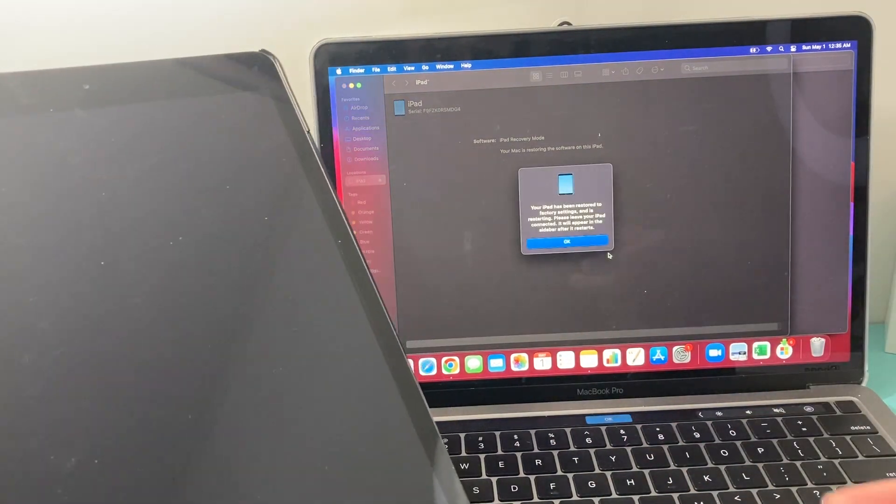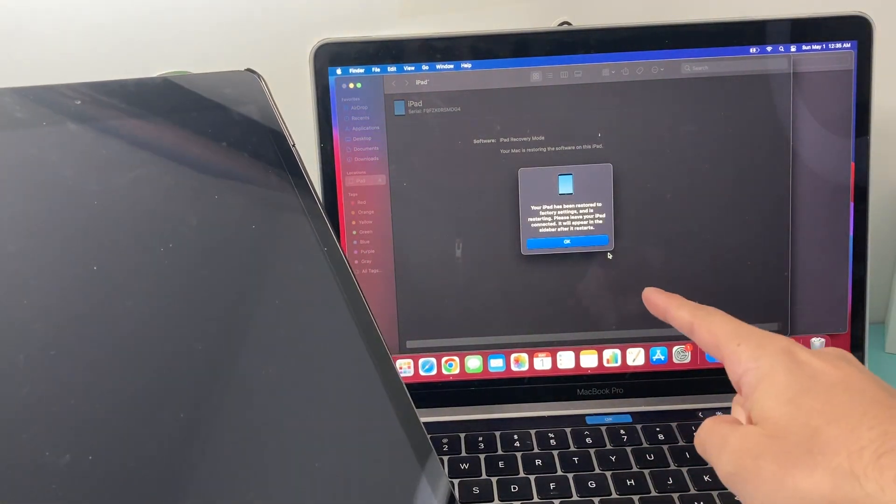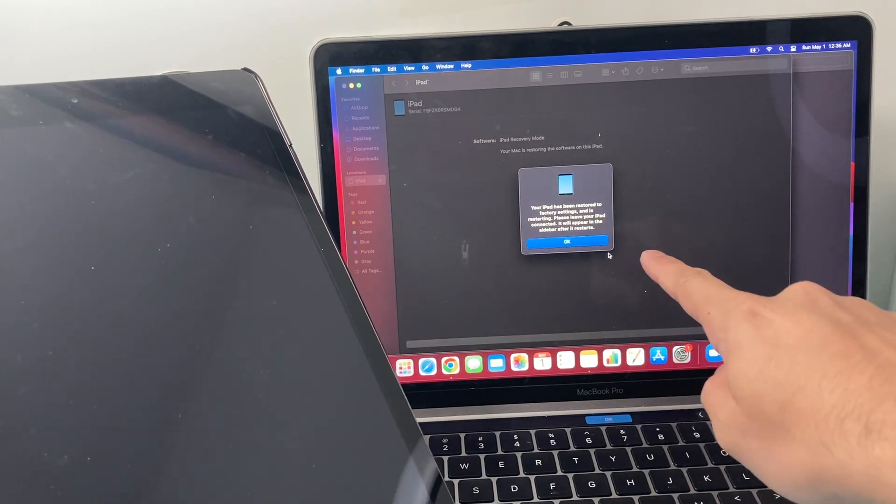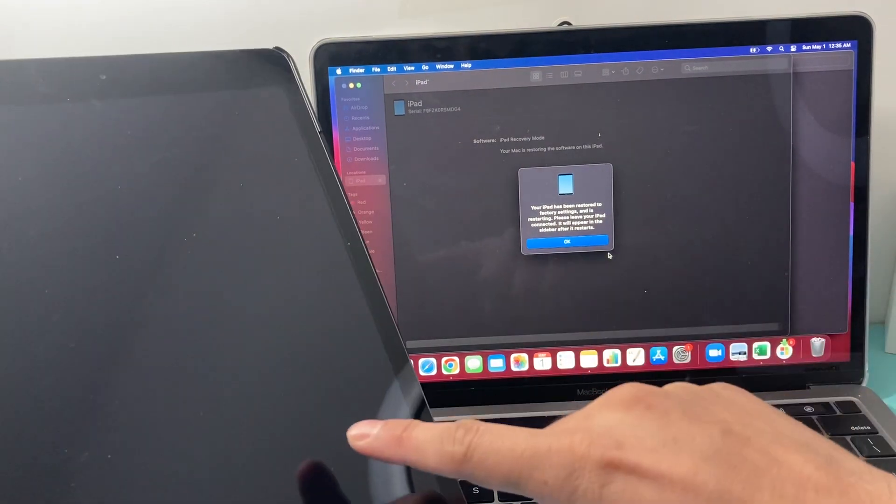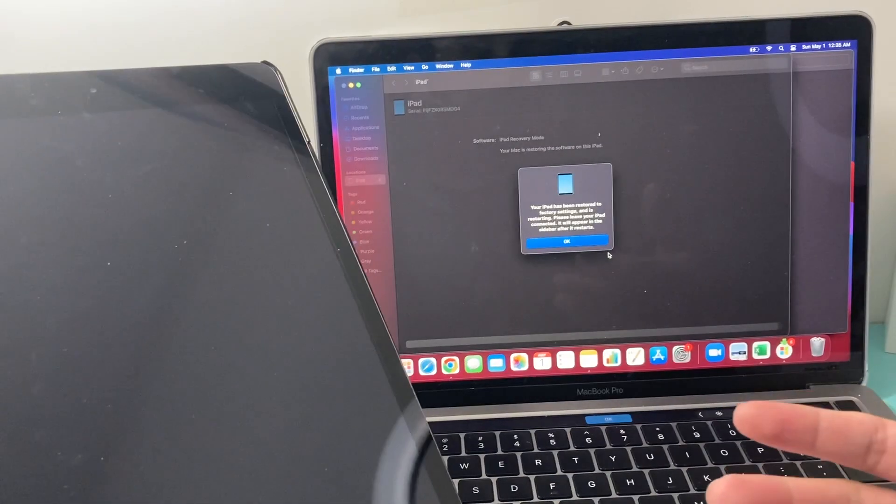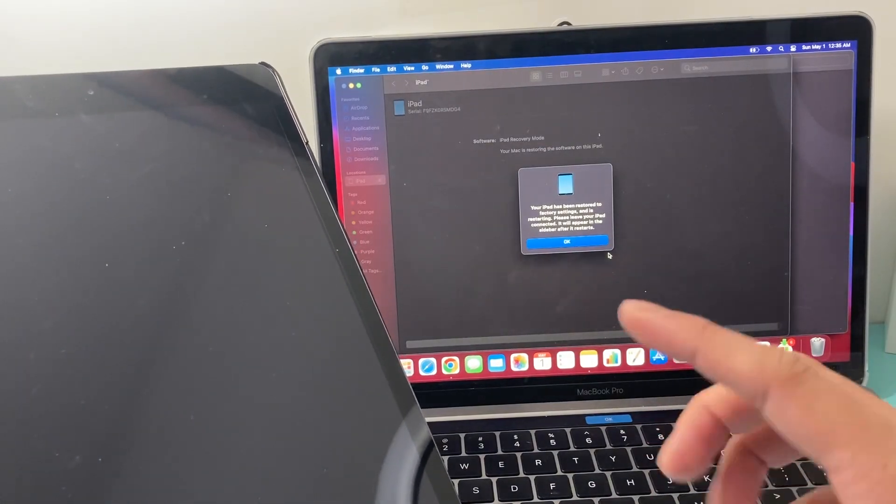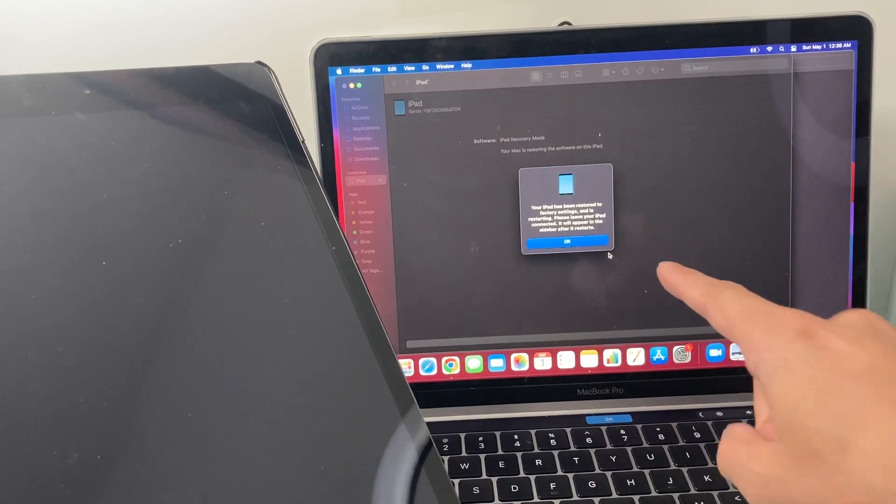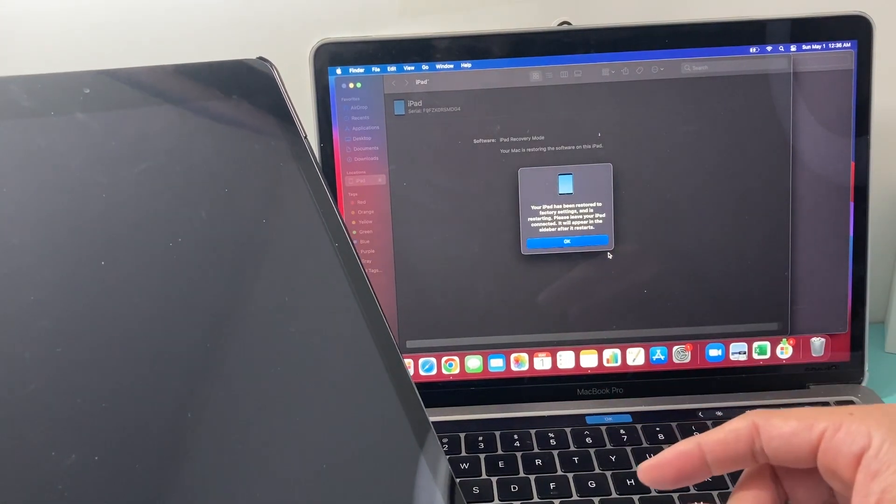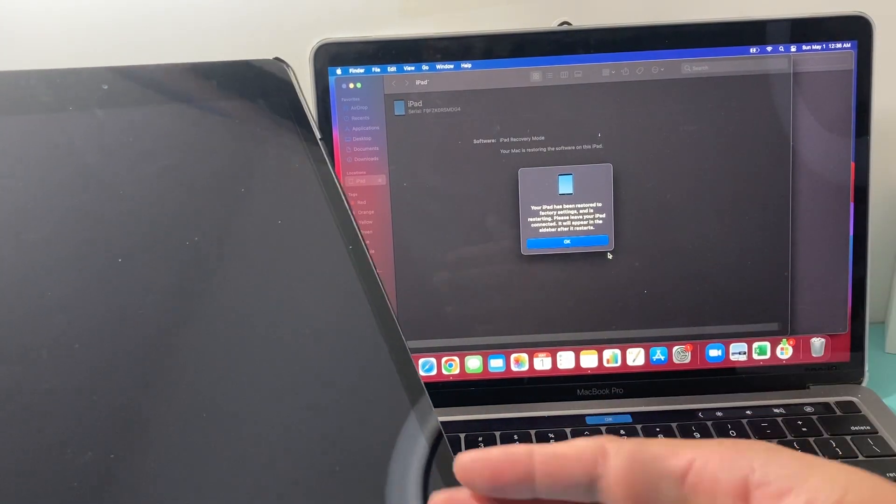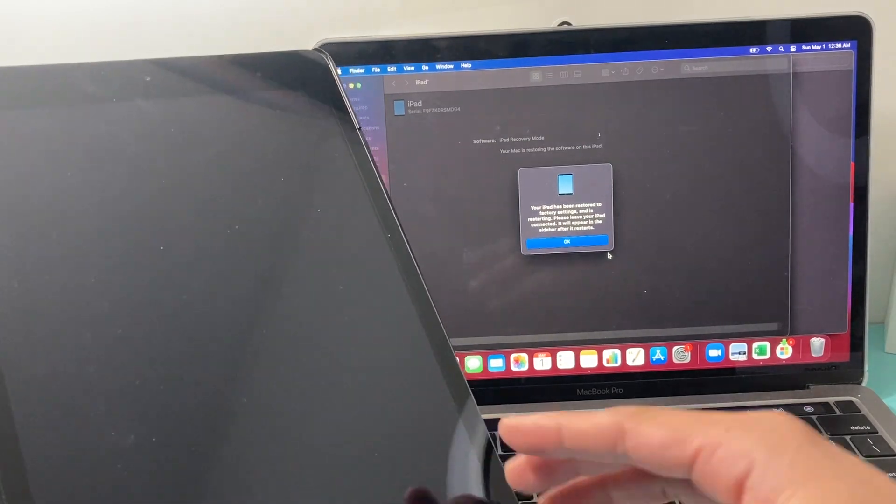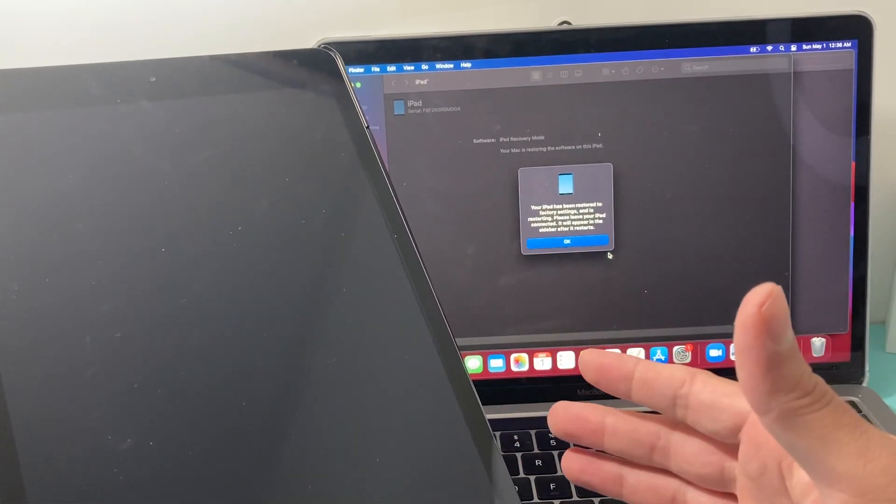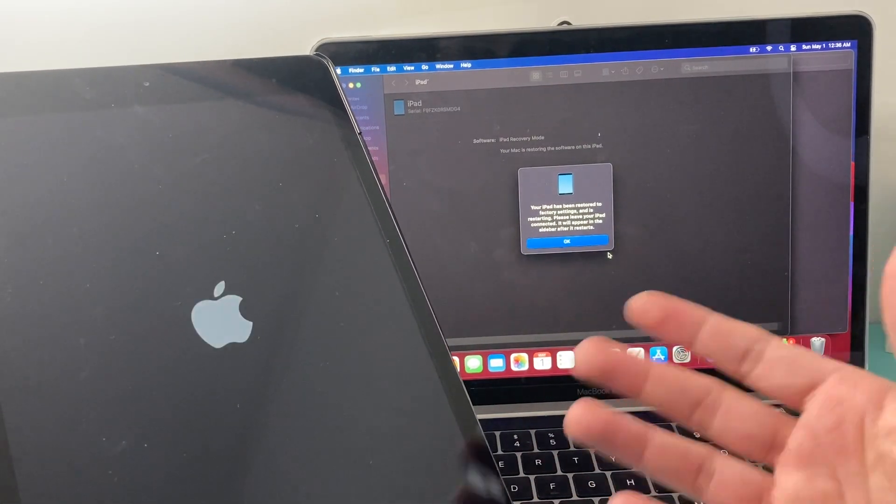All right, guys. So, the iPad looks like it has been restored to factory setting. And now it's restarting based on the message that we got. So, it did take about a good 10 minutes or so for us. We're waiting because we don't want to disconnect yet. It says, please leave your iPad connected. And it will appear on the sidebar and restart. As you can see here, we're waiting for the iPad to restart hopefully. And then after that, everything, as you can see,